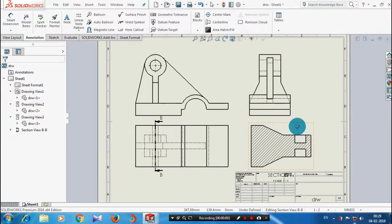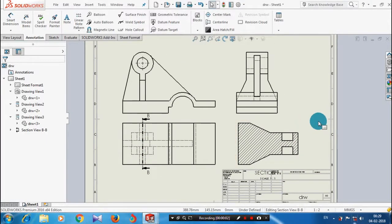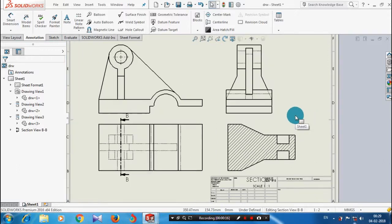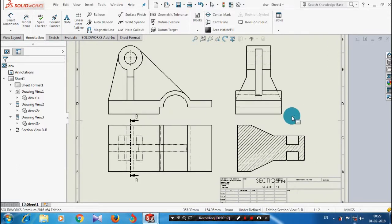In this video we have to create automatic dimensions in drafting. Before that we have to create a projection of views in a drafting sheet like this. For applying the dimensions automatically we have to go to annotations first.